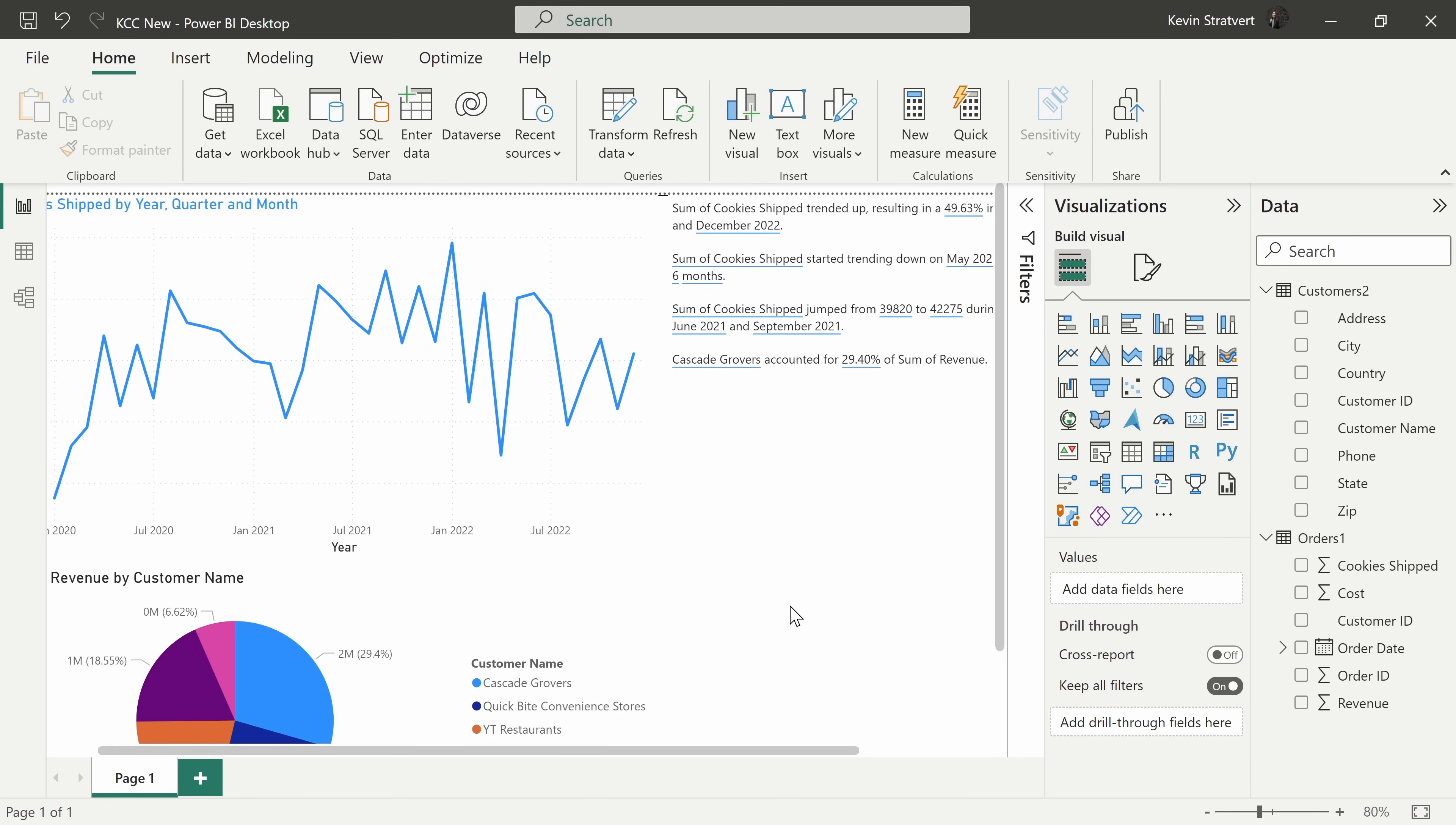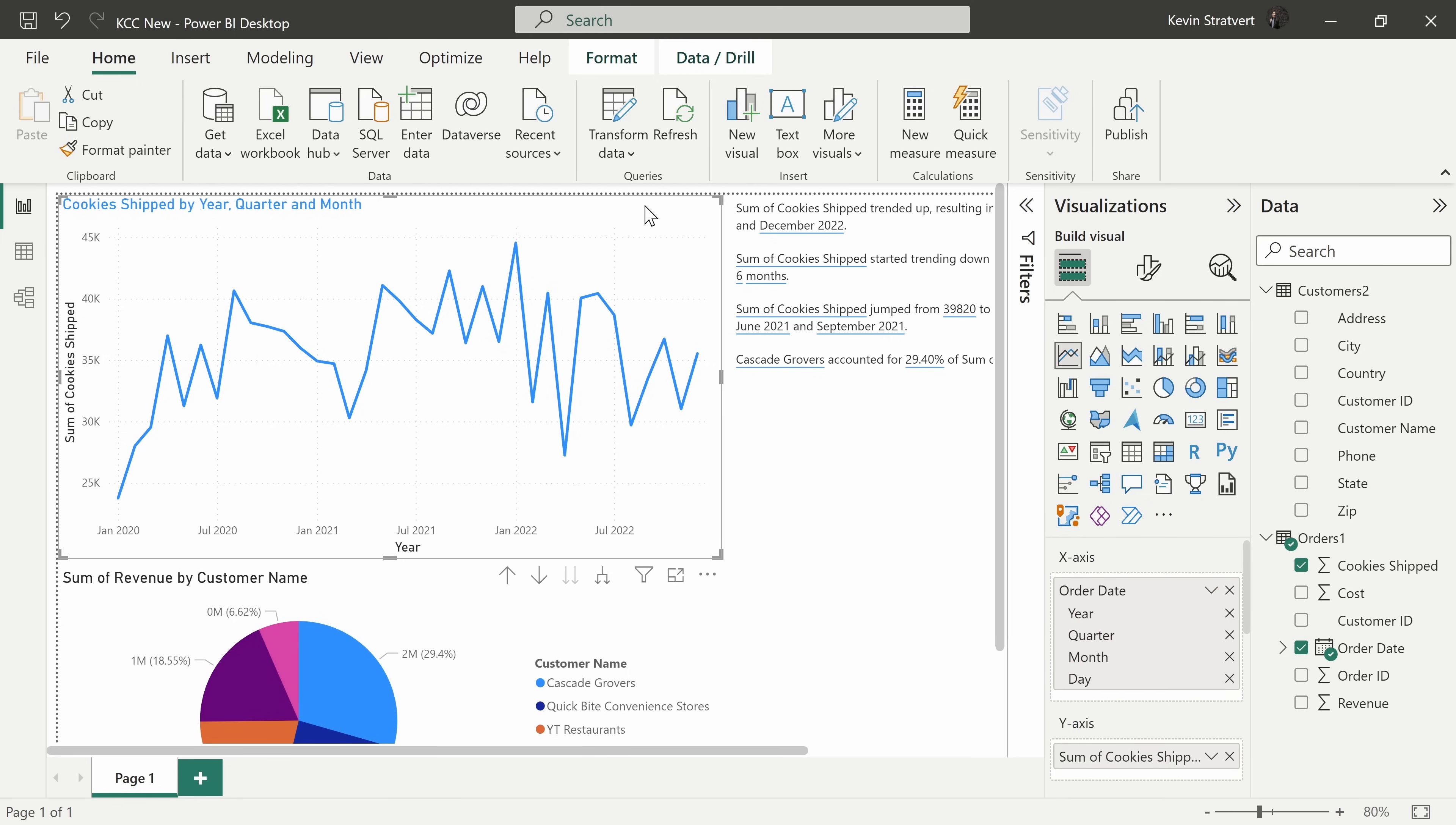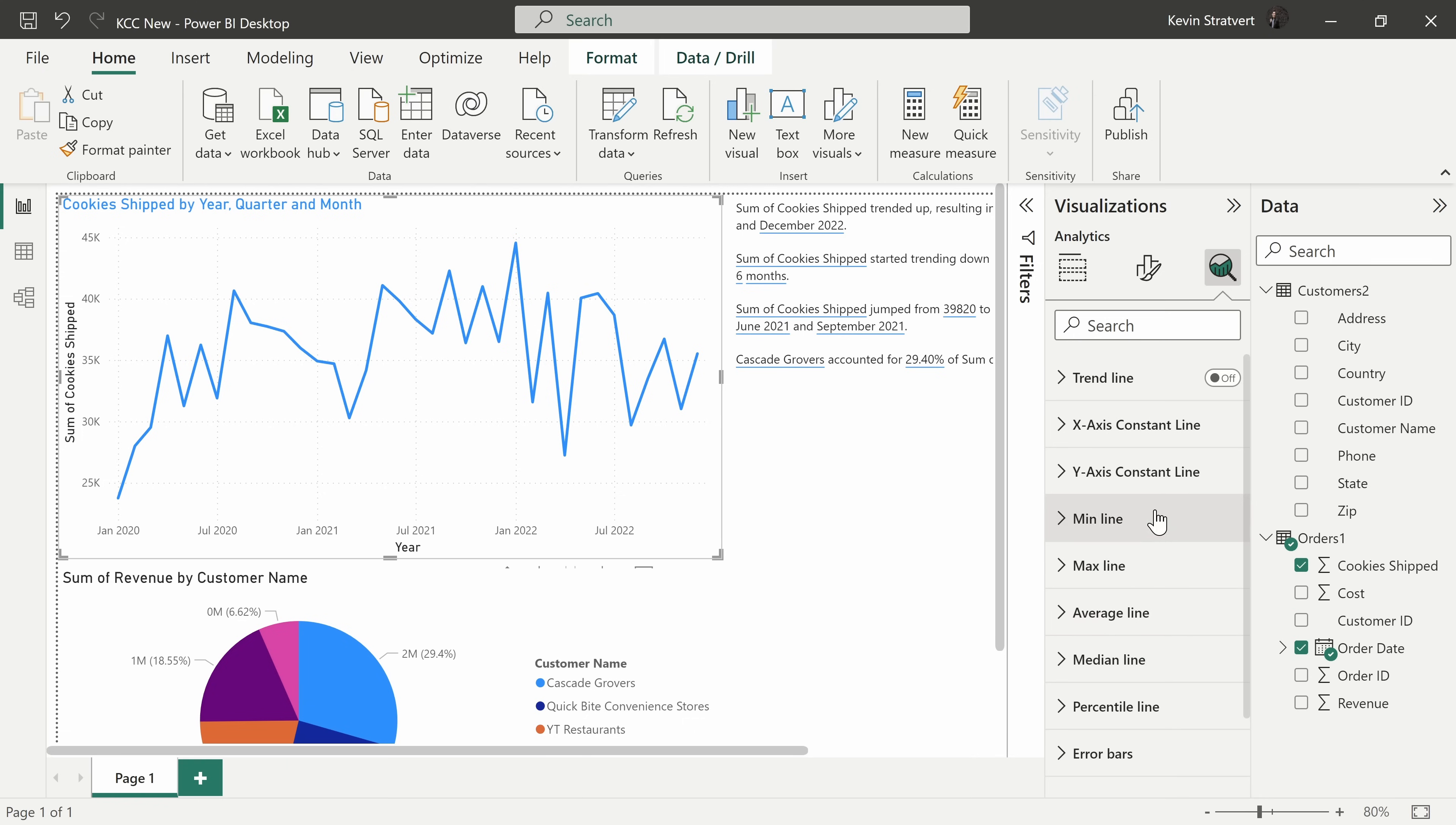Tip number four, you can add additional analysis to your visuals to help you make sense of them. Over here, I have a visual that shows me cookies shipped over time. I can click on this visual and over on the right-hand side in visualizations, I'll click on this icon to add further analysis.